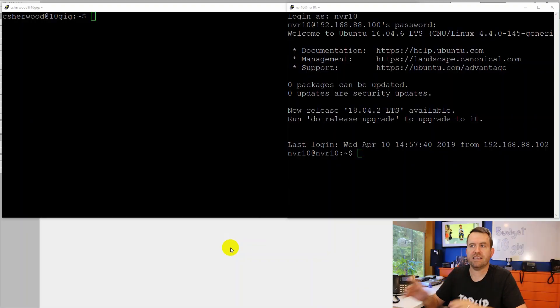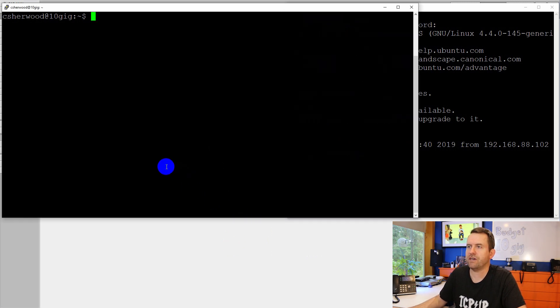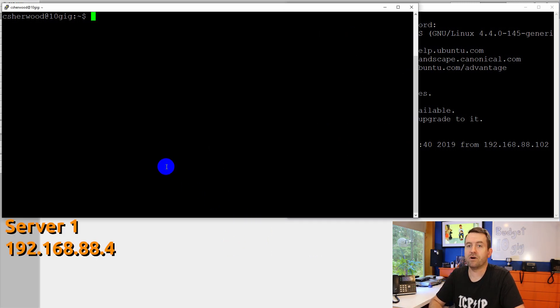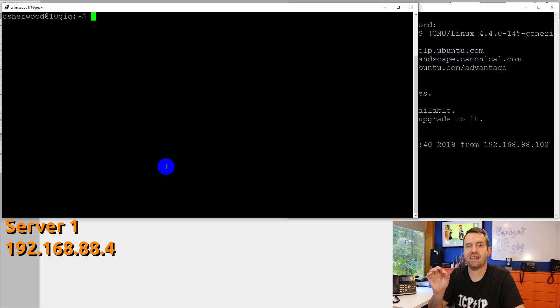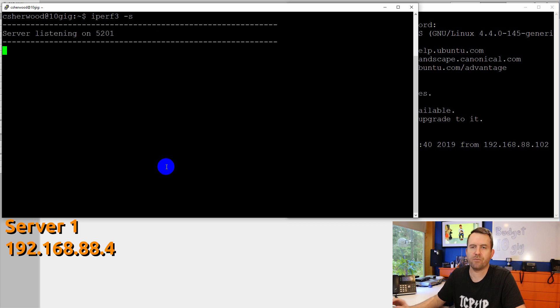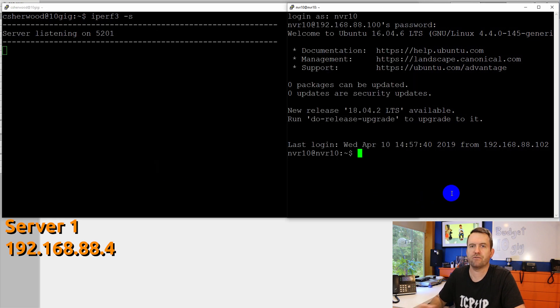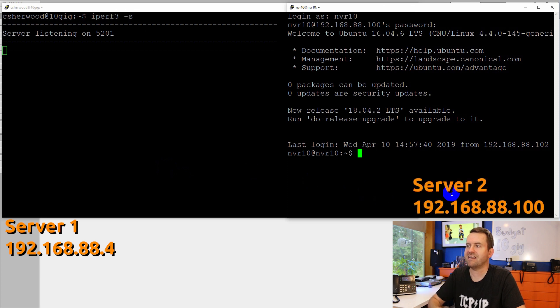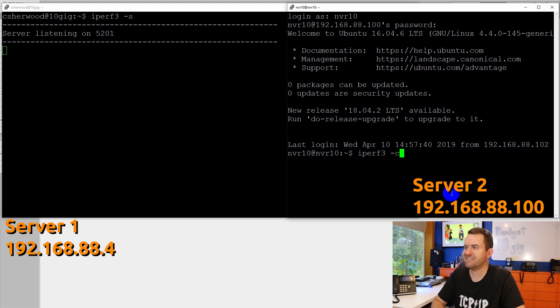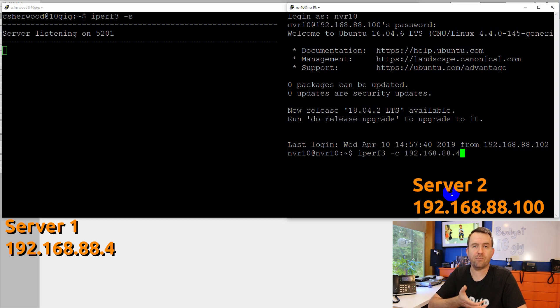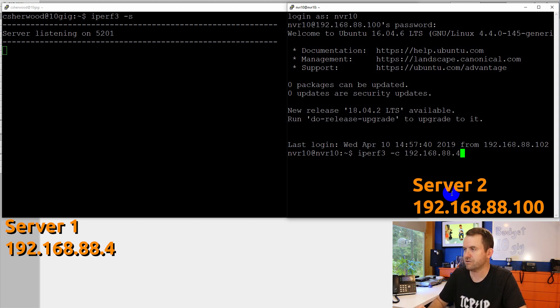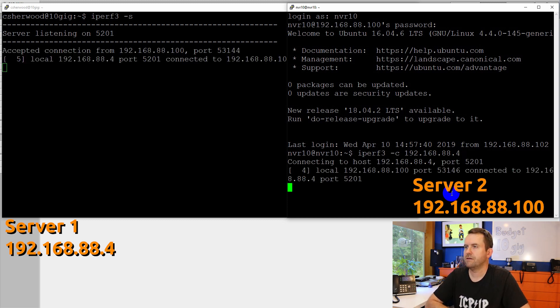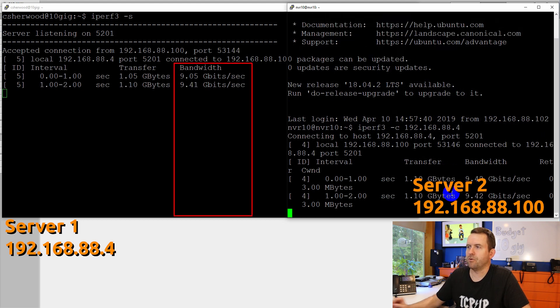We're going to get to the configuration of the MikroTik switch in just a moment. However, before we blow away the configuration completely, let's test this out using iPerf. So here on the left-hand side, I have my one server, which is 192.168.88.4. And we're going to put that into iPerf 3-S server mode so that it's listening for connections from clients. And on the right-hand side here, I have 192.168.88.100. And we're going to say iPerf 3-C 192.168.88.4 to run tests against the iPerf server that is in listening mode. So let's go ahead and press enter.